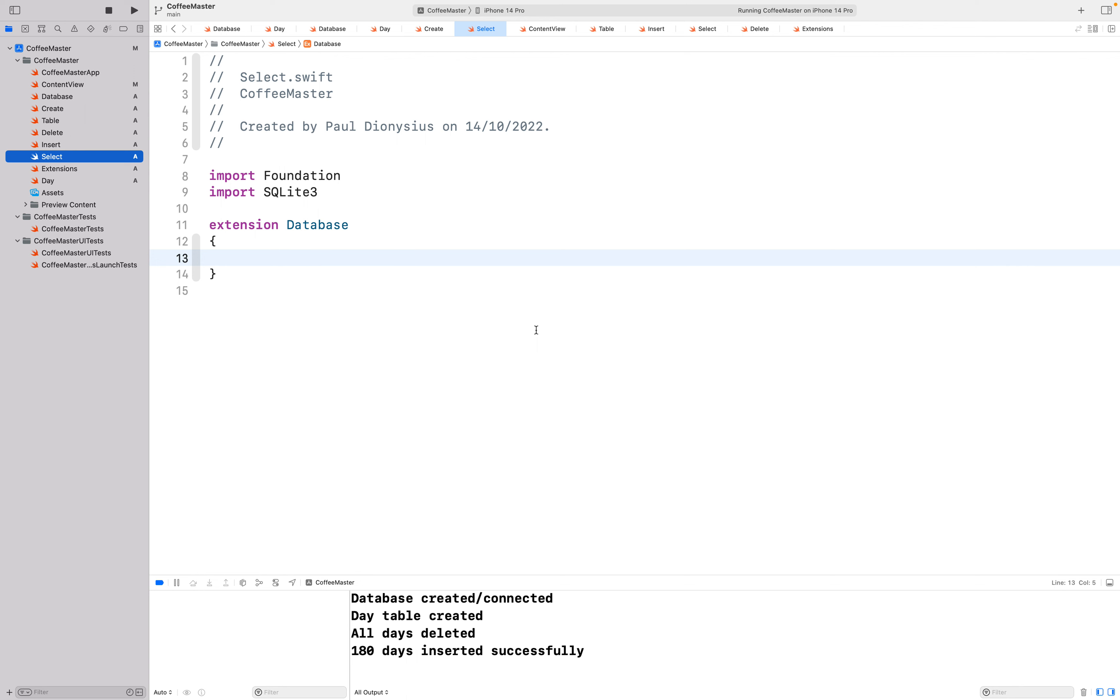This video is a continuation in our series on creating a SQLite database inside of a Swift application.